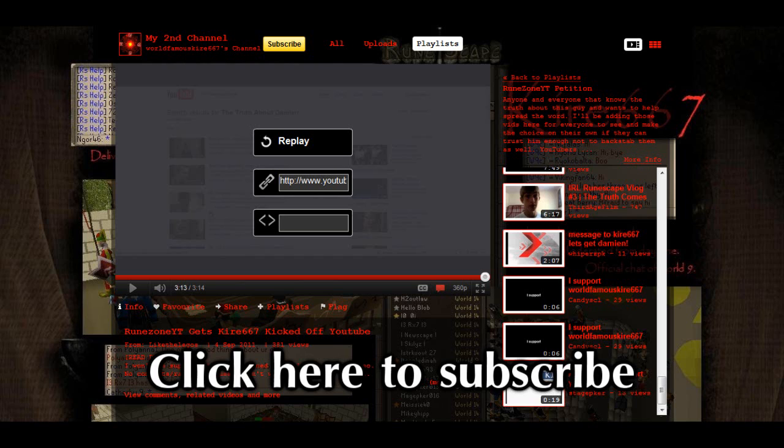He still had them videos on his channel, and because this person took his actual channel down, there's no way in retrieving them videos anymore. So he can't watch them videos, he's lost a lot of memories over that. So yeah, check out his channel on the screen right now and in the description.